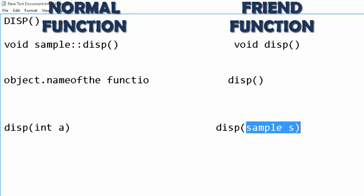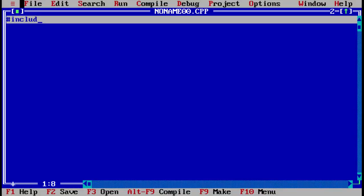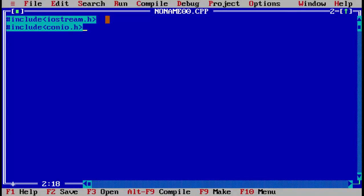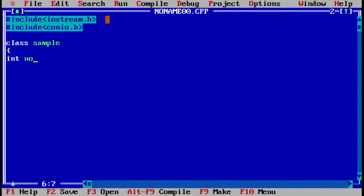We will see an example here. First we include our basic header files. Then we declare a class — we will name it 'sample'. Inside the class we declare a single integer variable named 'number'. Then in the public section we will declare our input function: void input.